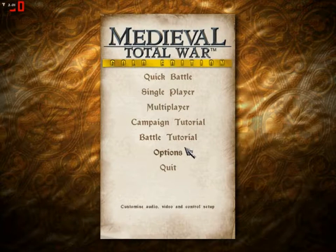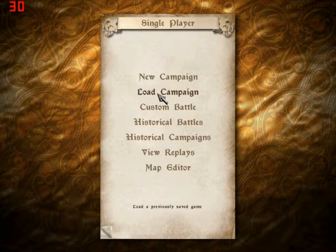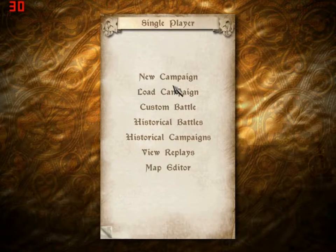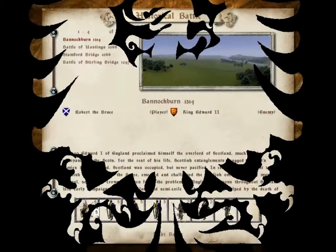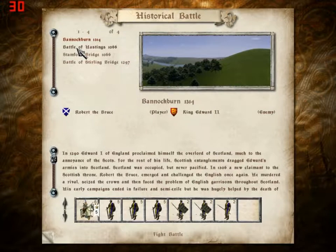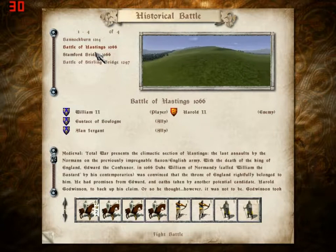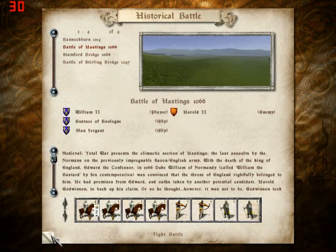This is a tutorial, and for campaign and battle I'm not gonna do either. I'm gonna jump straight into the game, single player. There are some historical battles — let me look at those. Bannockburn: Robert de Bruce and King Edward II. Battle of Hastings: William II versus Harold II. There are a fair amount of these, but I'm not gonna do that.